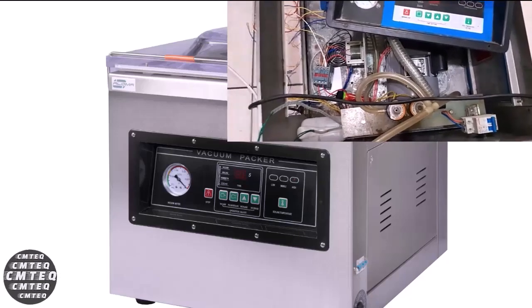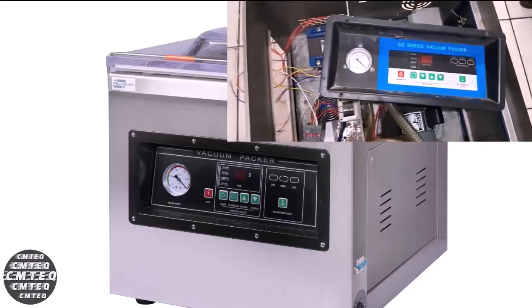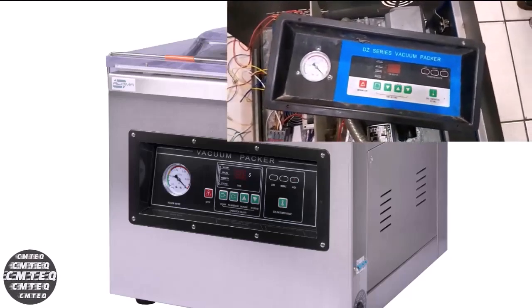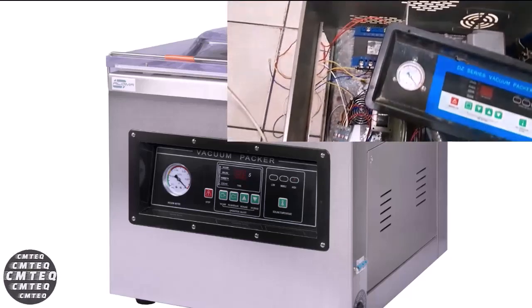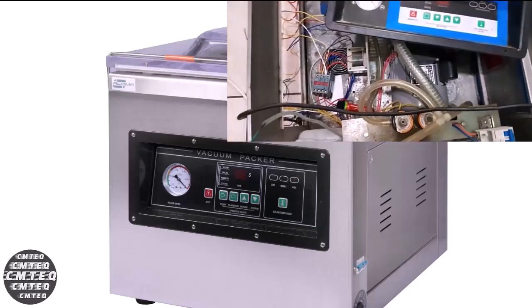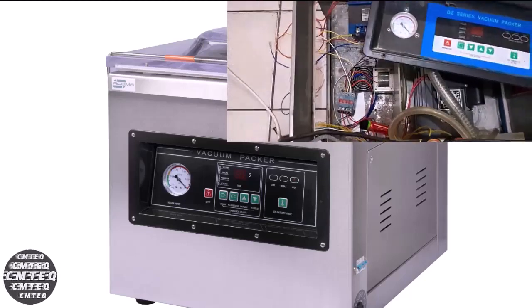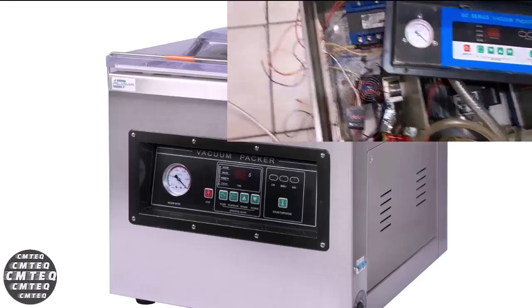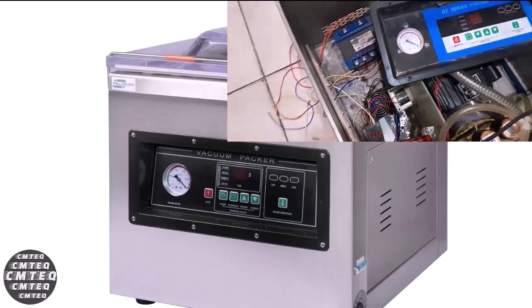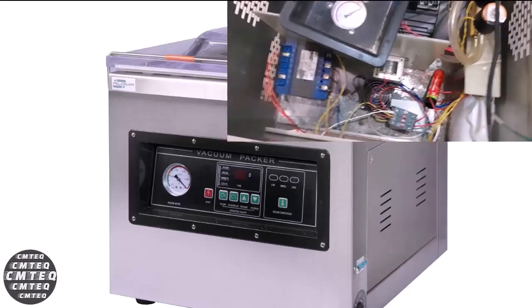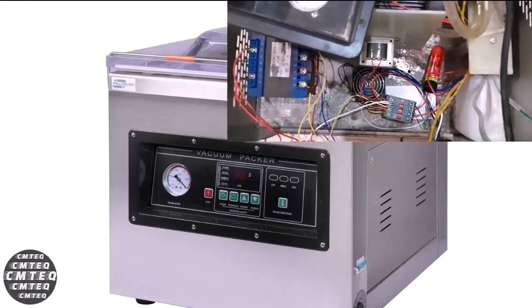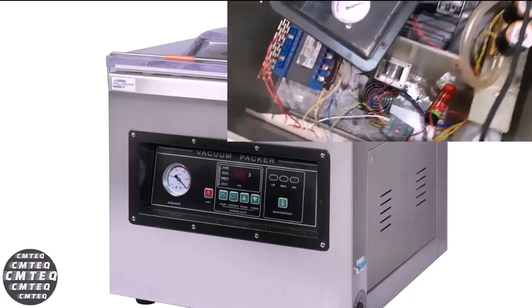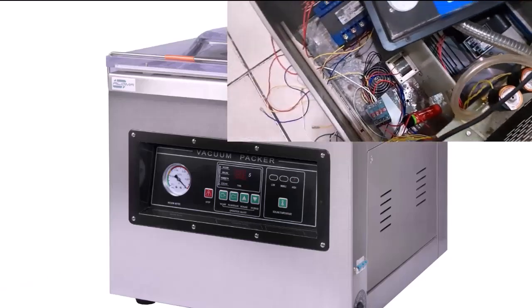Hey guys, thanks for tuning in to SimTech channel. So this is a DZ400 series vacuum sealer that I've got here which is not working. I've removed the controller board and I am attempting to figure out what is the actual problem so that we can try to provide a possible cure for the vacuum sealer.